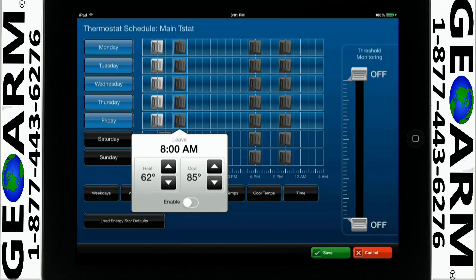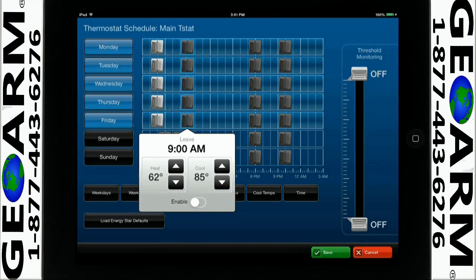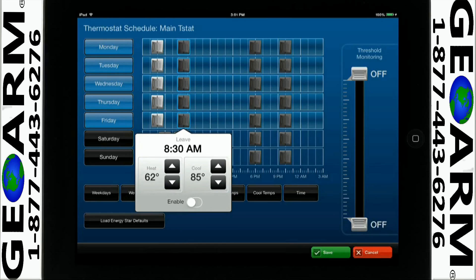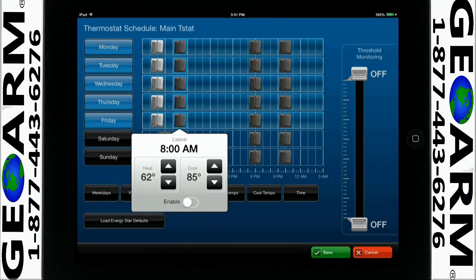Enabled settings will make the sliders turn white. You can always return to these settings to disable or adjust the schedule as needed. As shown in this example, we have set the leave time for 8 a.m. and adjusted the temperatures as desired for that time.